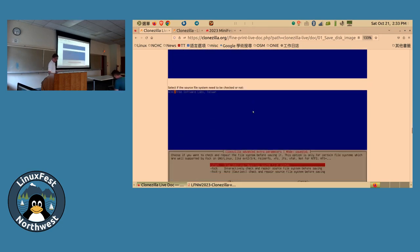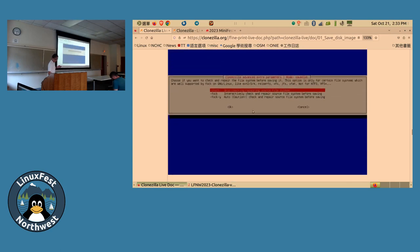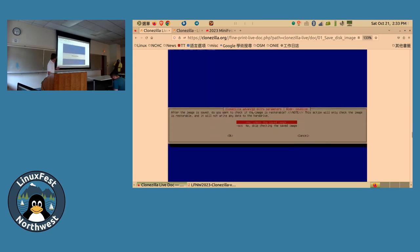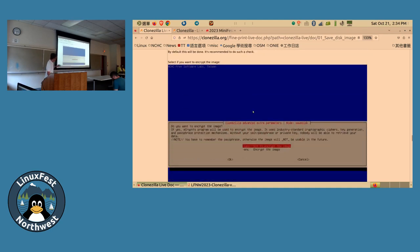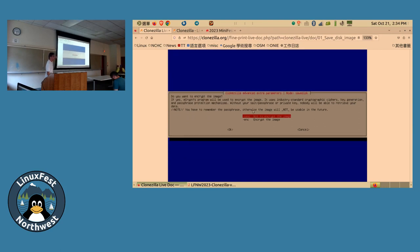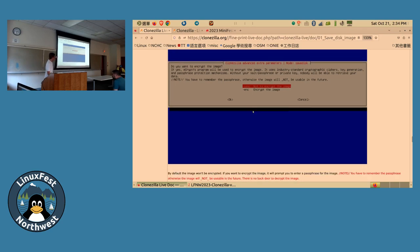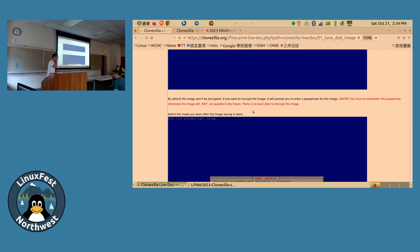You have options to choose the compression level. There are also options to check the filesystem of the source disk before saving, and to check the integrity of the image after saving — it's better to check, in case the image is broken. You can also choose to encrypt the image. For anything you don't understand, pressing Enter accepts the default value.